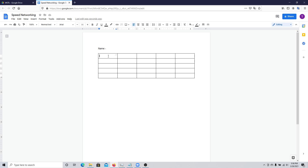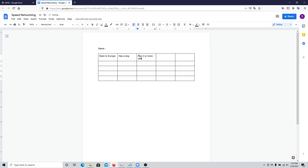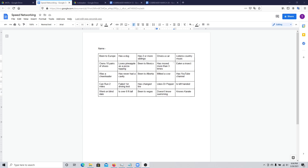In the boxes, you'll need to write interesting questions depending on the theme of the event. So if it's an event where you want to make new friends, you can put questions like 'been to Europe', 'has a dog', 'has two or more siblings', and so on. I've filled all the boxes with some random questions I could think of.